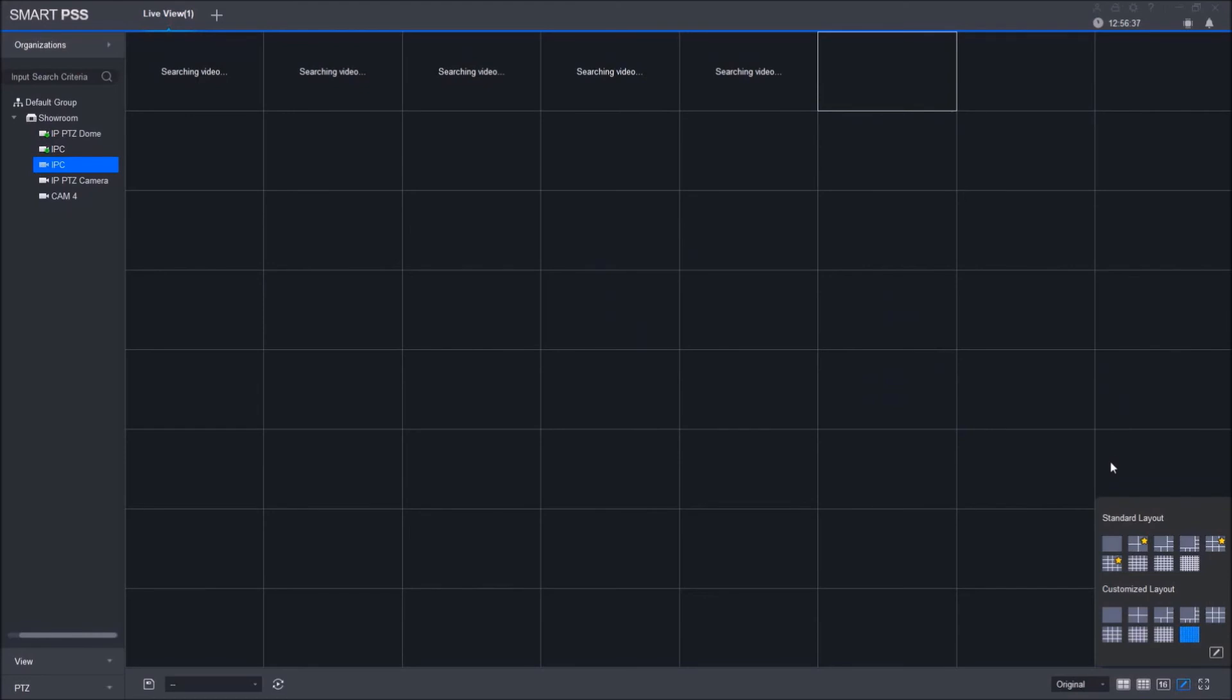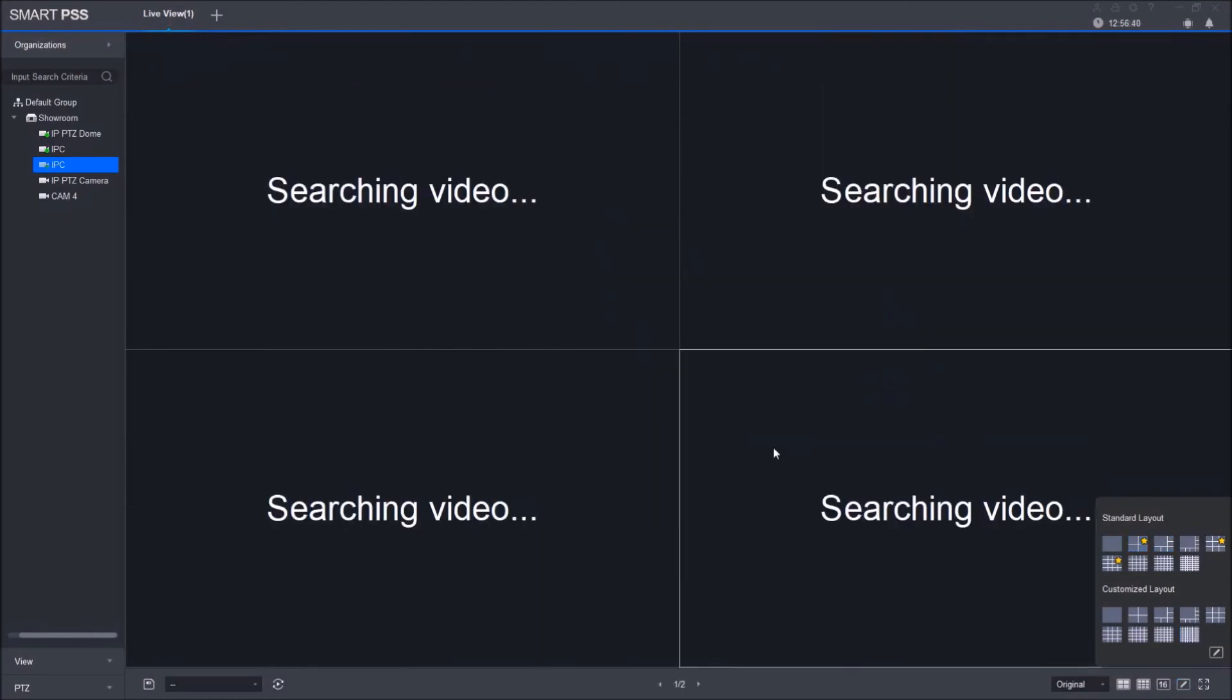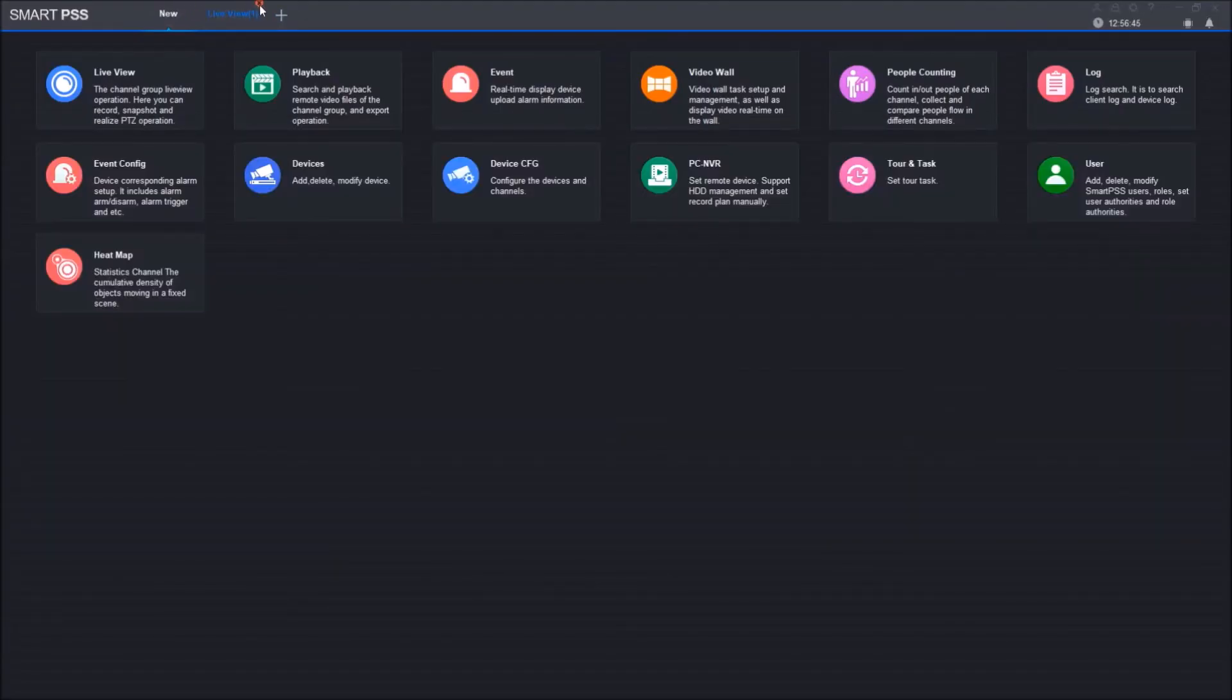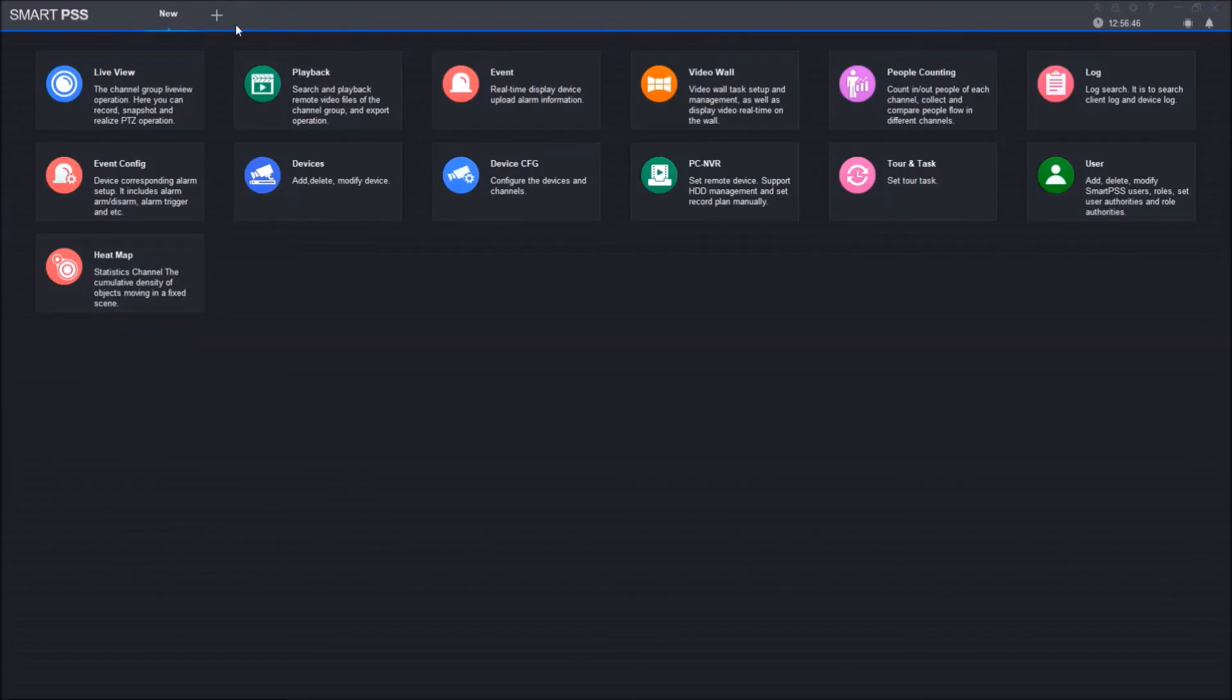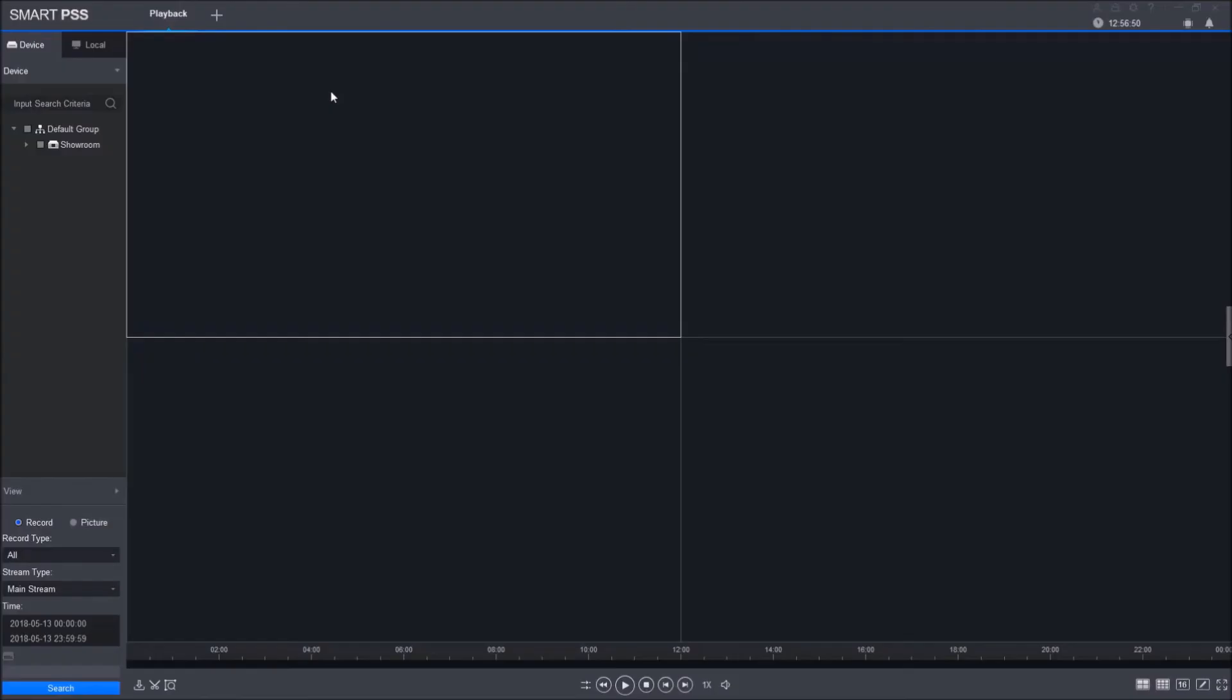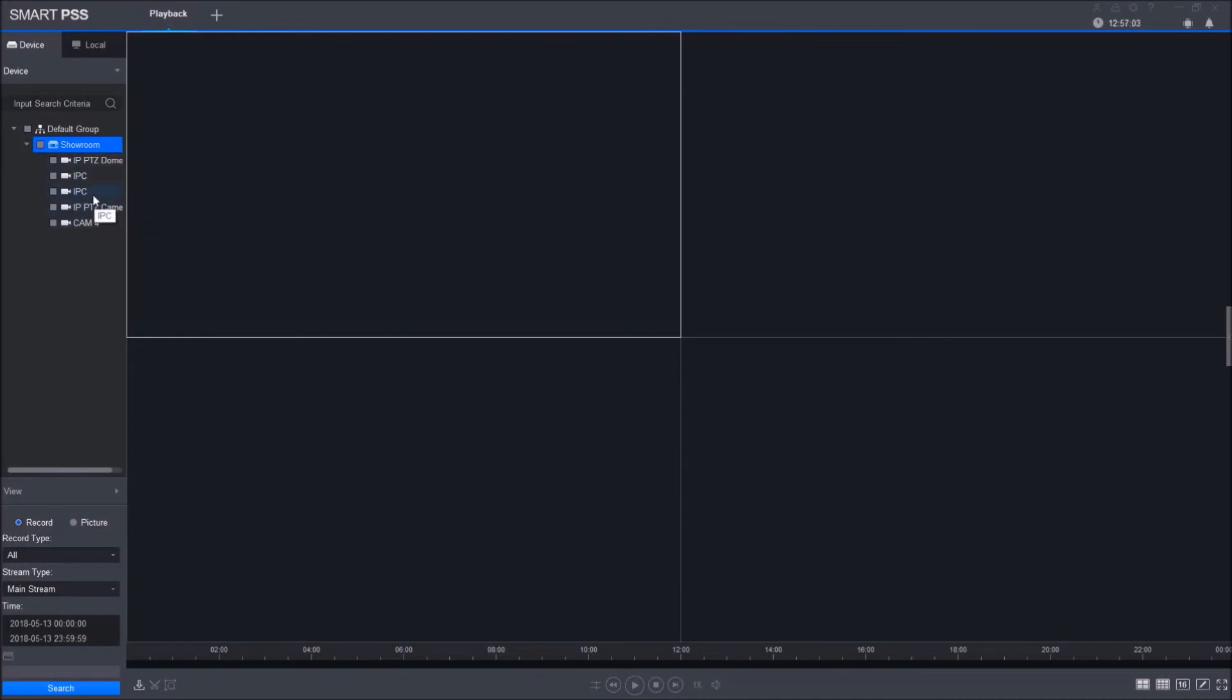Going back to the main menu, Playback is another cool feature. You can view and play recordings through your computer. Again, you have your device here on the left-hand side of the screen. You need to expand it so you can see all of your cameras available.